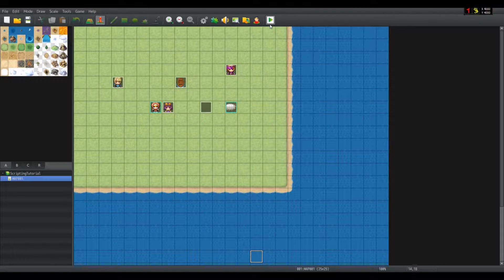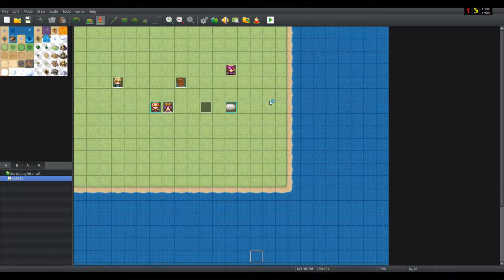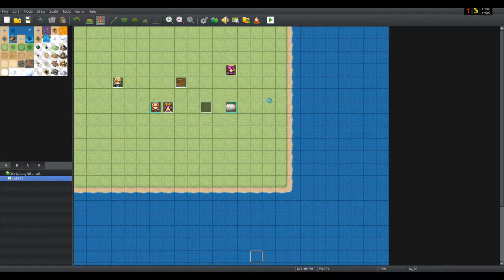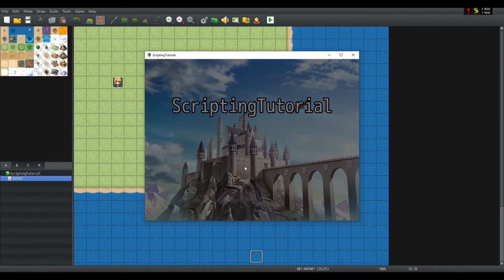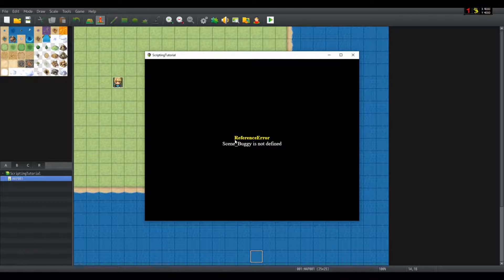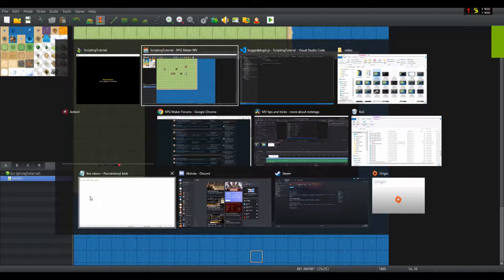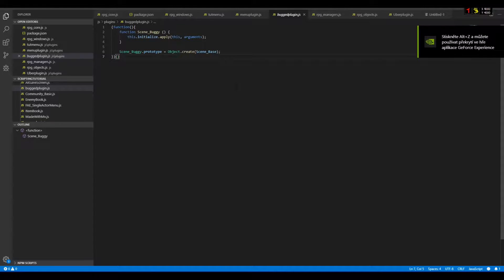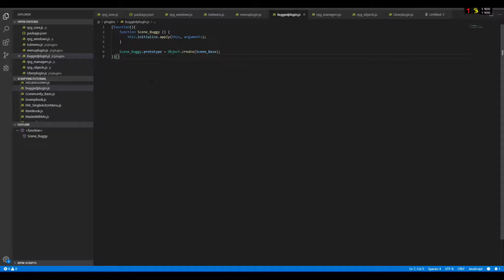However, if I launch the game, new game, boom, reference error scene buggy is not defined. But scene buggy is in my plugins. Why doesn't it work? The answer is simple.